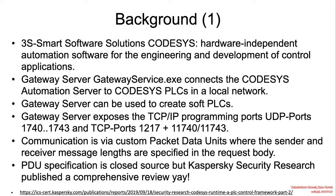Gateway server exposes the TCP IP programming ports, UDP ports 1740 to 1743 and TCP ports 1217 and 11740 and 11743. Communication is via custom packet data units where the sender and receiver message lines are specified in the request body.